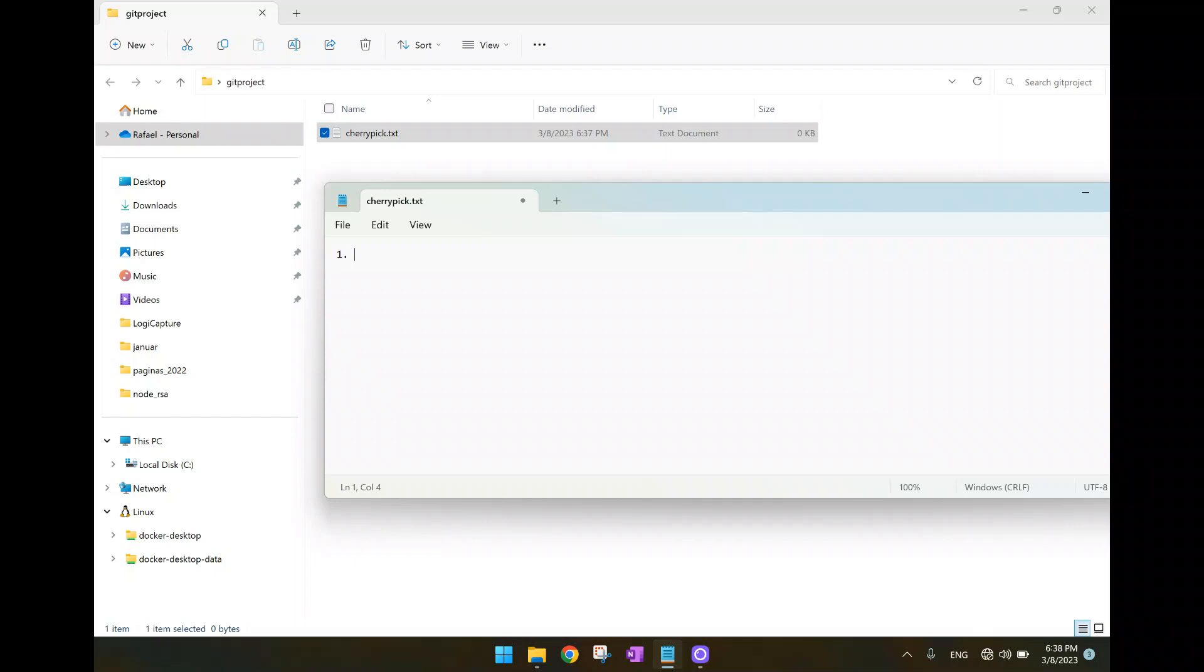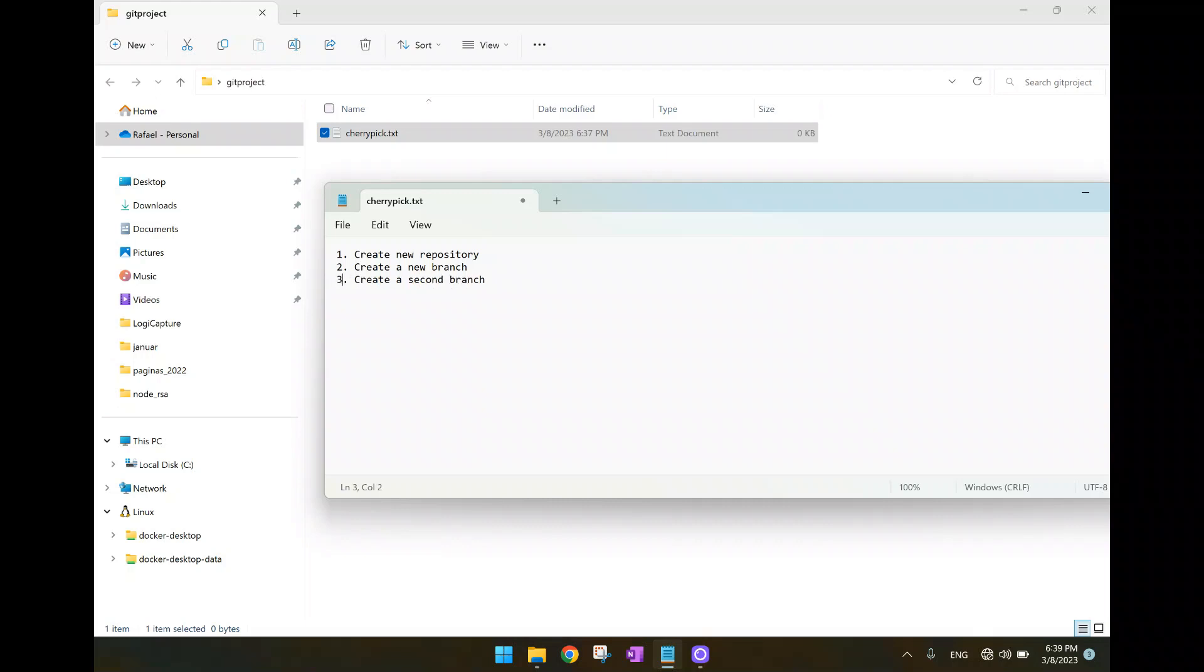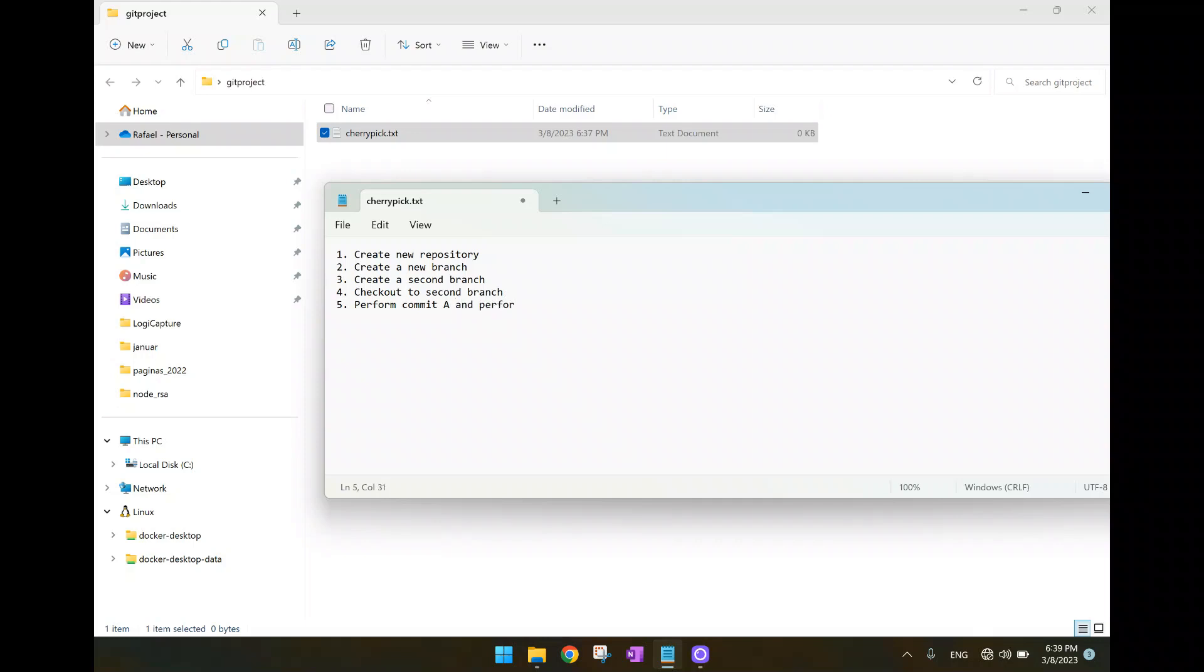We are going to create a new repository, create a new branch, then we are going to create another branch. Then we are going to switch to checkout to the second branch. Here we are going to perform two commits, perform commit A and perform commit B.